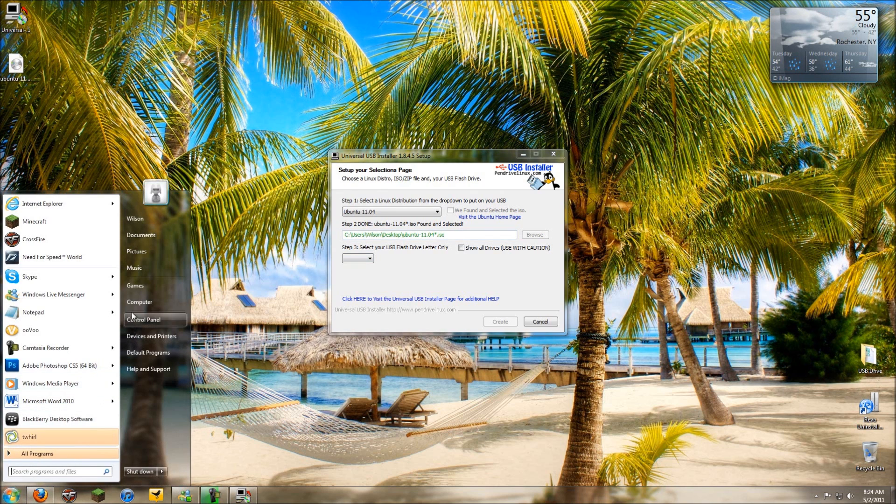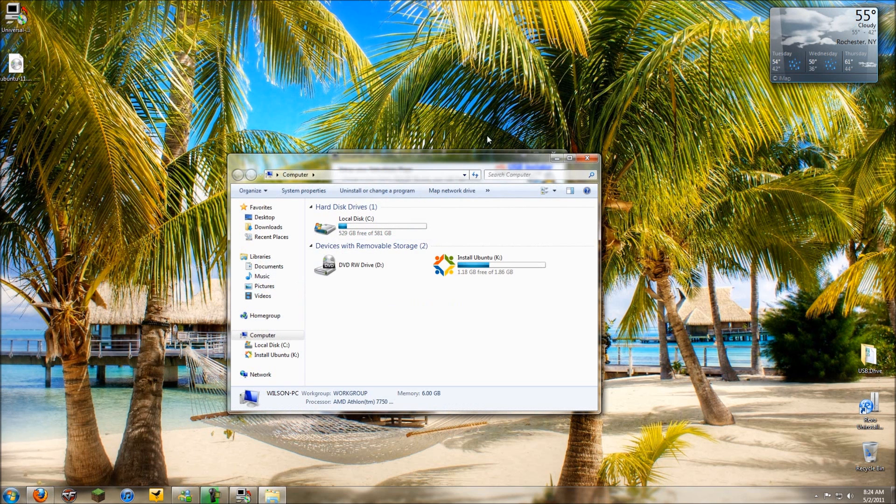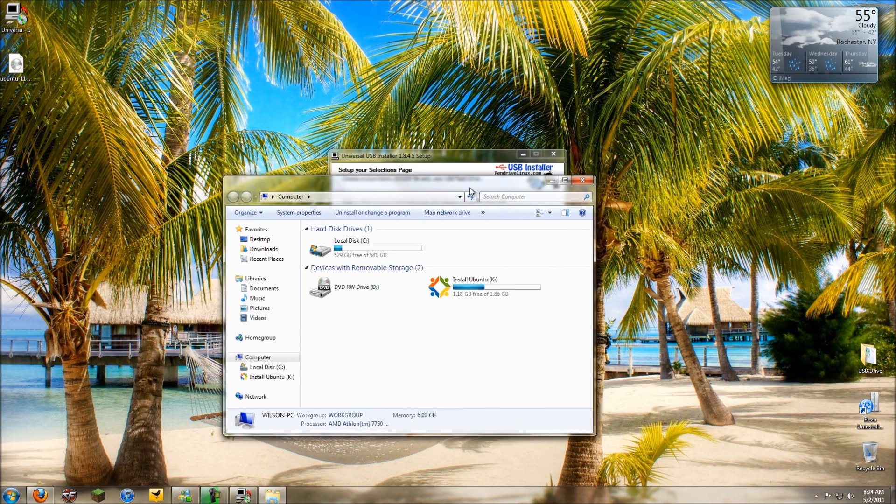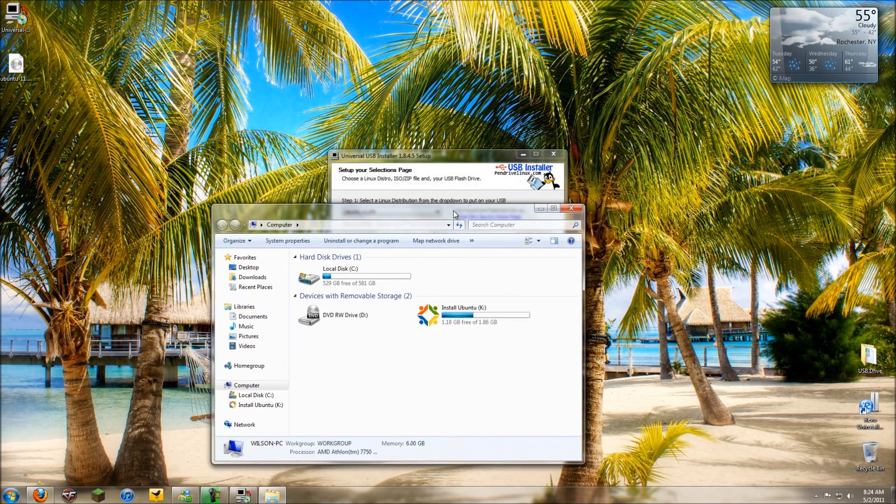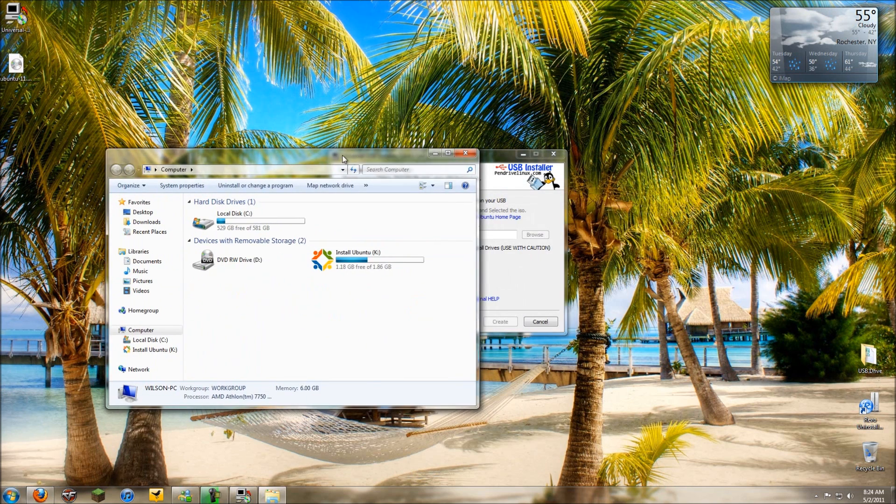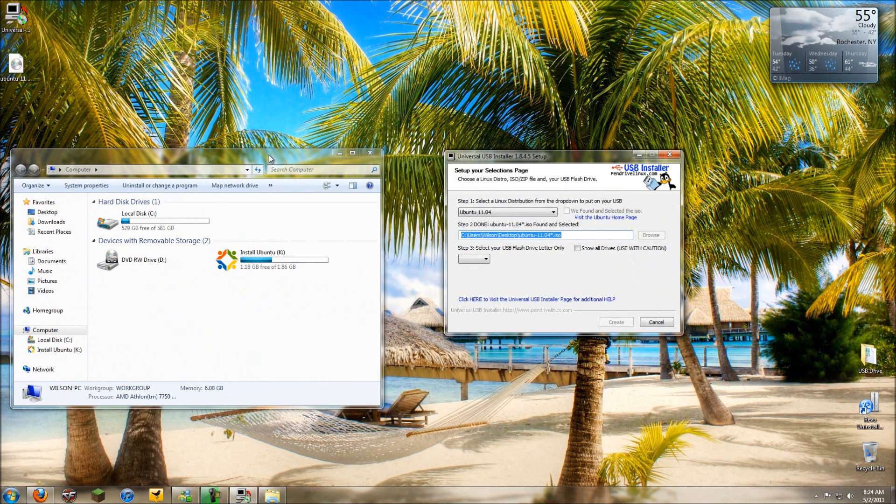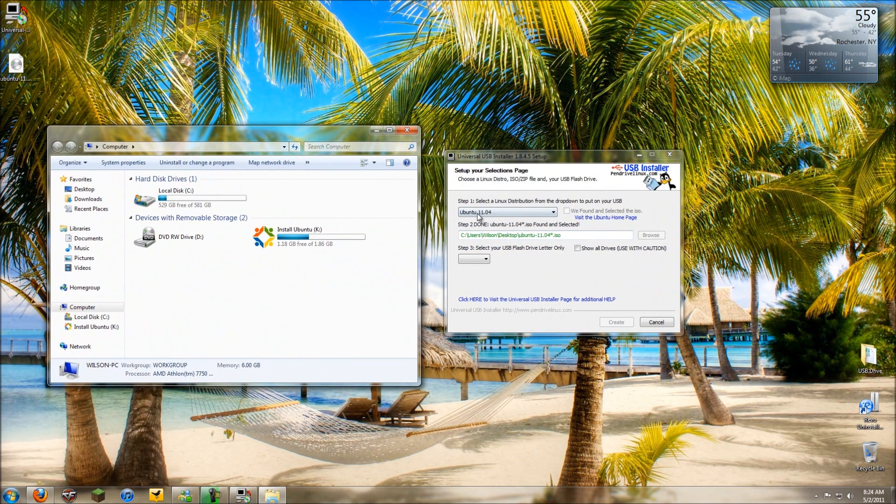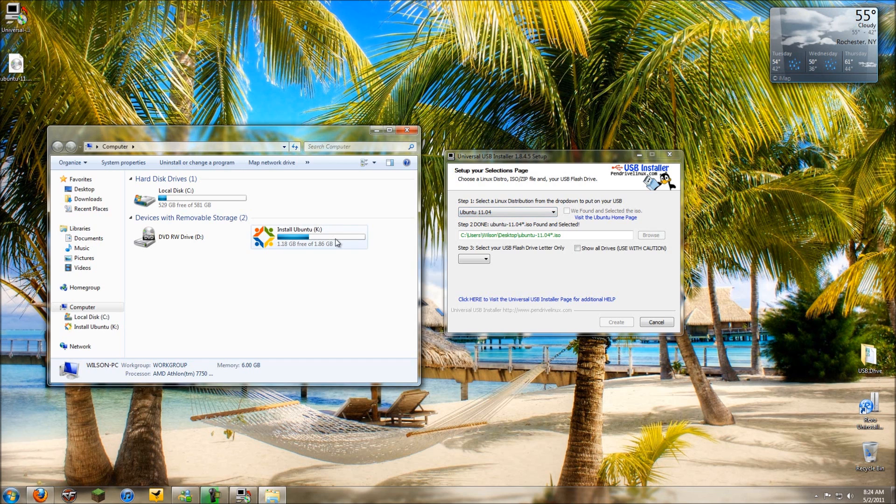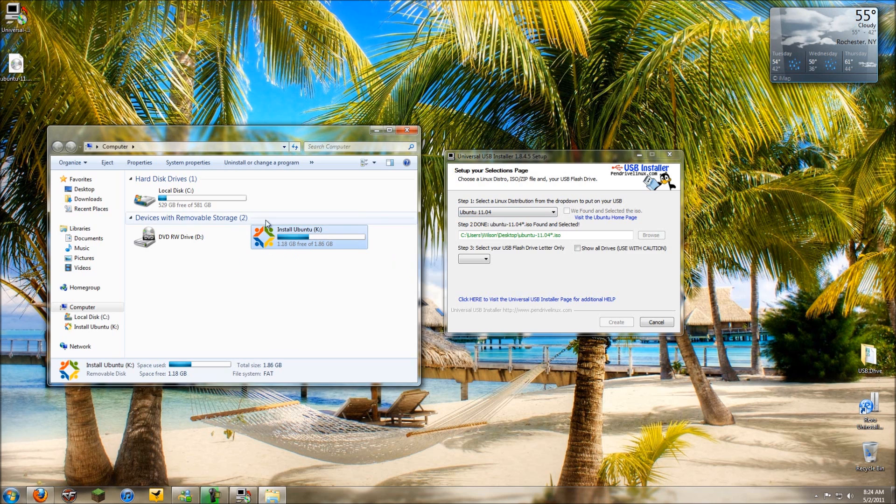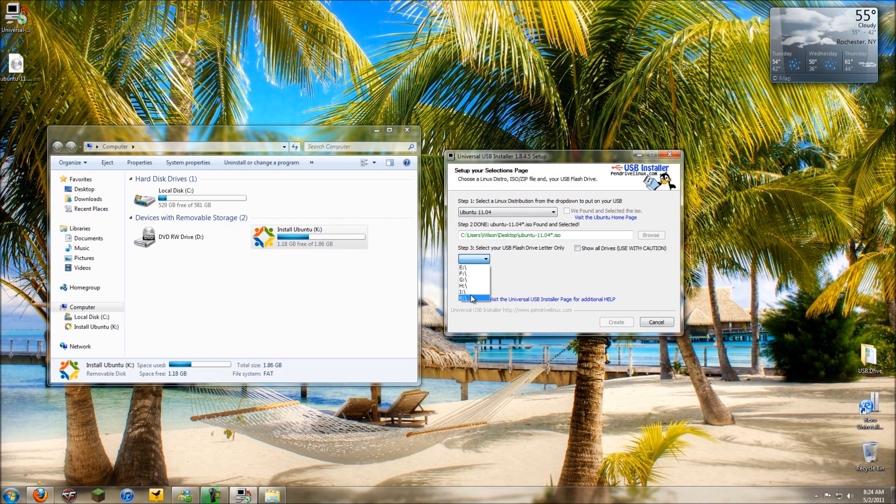Now make sure you don't get confused here. You want to go to your computer and where your USB drive is, which mine is in K. You want to make sure you select that and it will give you a warning because if it's not the right one I guess something will happen or whatever. But yours won't look like this because it'll be clear. Make sure you select the one that your USB drive is in. Mine is in K.